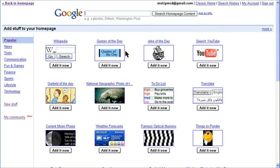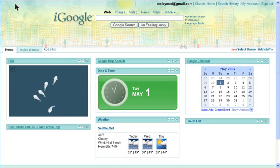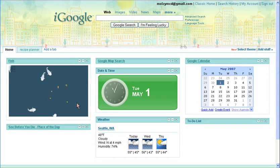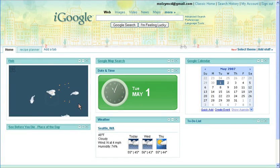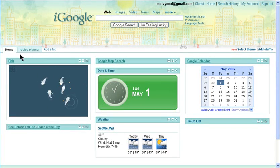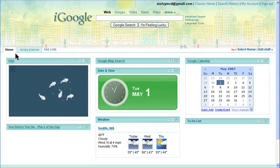You can add a lot of cool stuff to your homepage to customize it, as I've done here, and add multiple tabs to keep yourself organized.